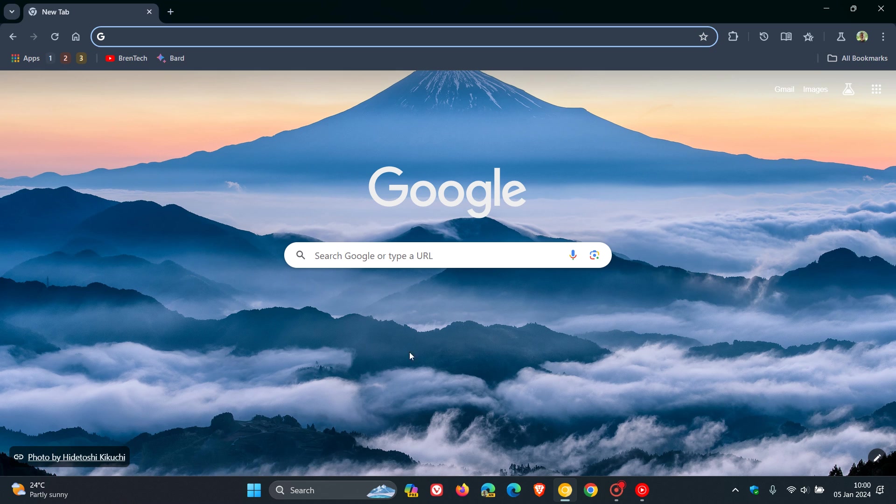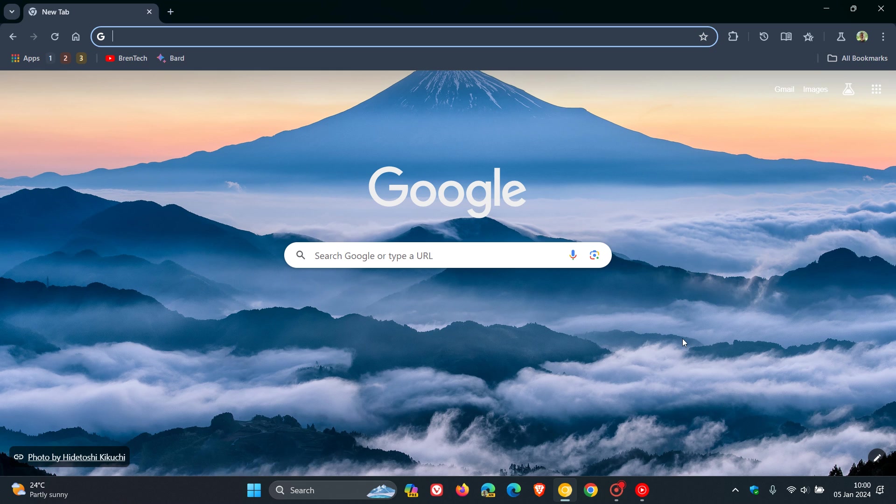So over and above Microsoft focusing a lot on AI in the Edge browser, Google is also focusing on bringing a lot more artificial intelligence into the Chrome web browser for desktop.